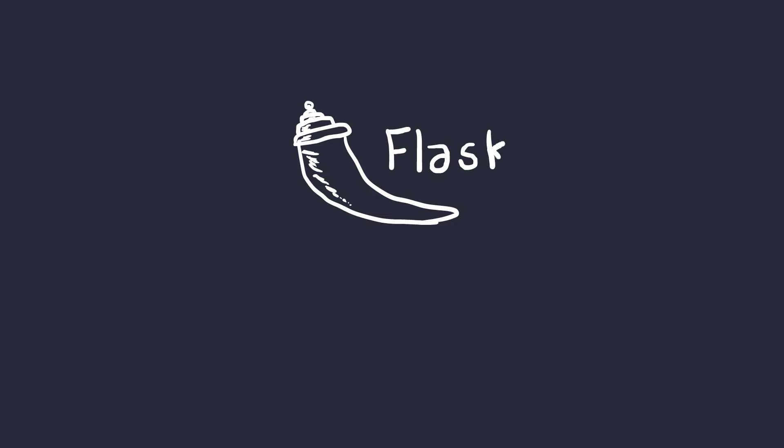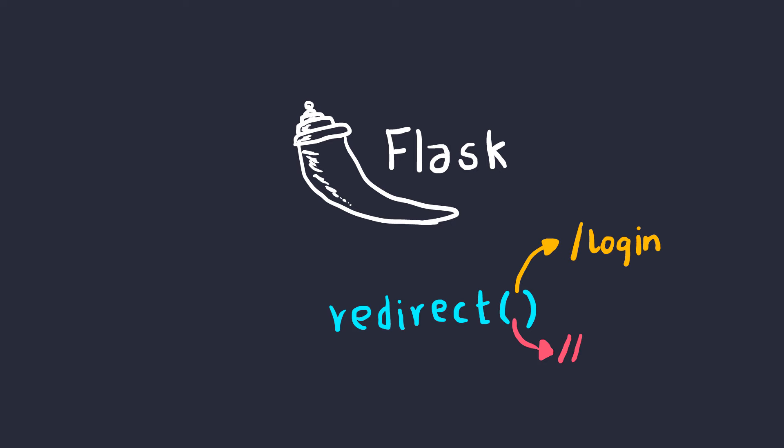Let's take Flask for example, a popular Python web micro framework. There's a function called redirect, and it does exactly what it sounds like. But many developers use this function without knowing that it's not only bound to the current origin, but it can also redirect you to any place on the internet.